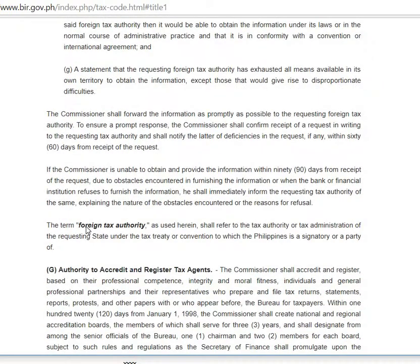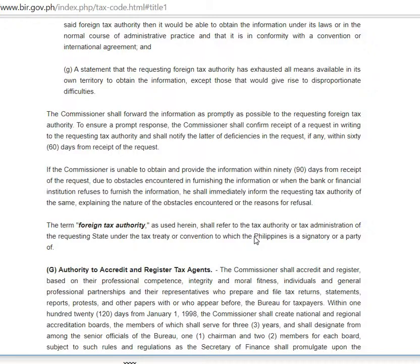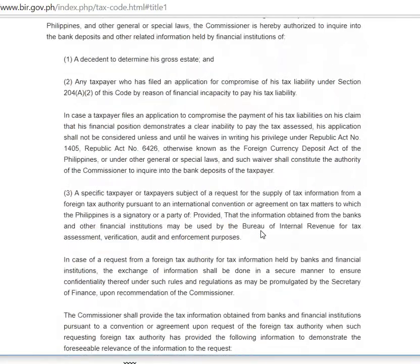The foreign tax authority is defined as the tax authority or tax administration of the requesting state under the tax treaty or convention to which the Philippines is a signatory or party. If the foreign tax authority of another country requests information about a taxpayer from banks and there is no treaty between the Philippines and that country, then this provision will not apply.